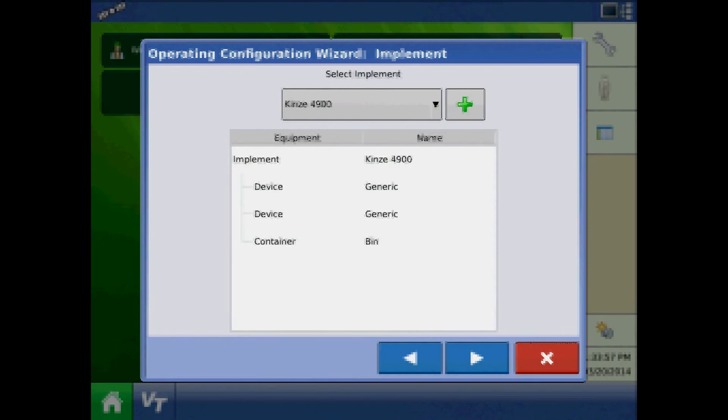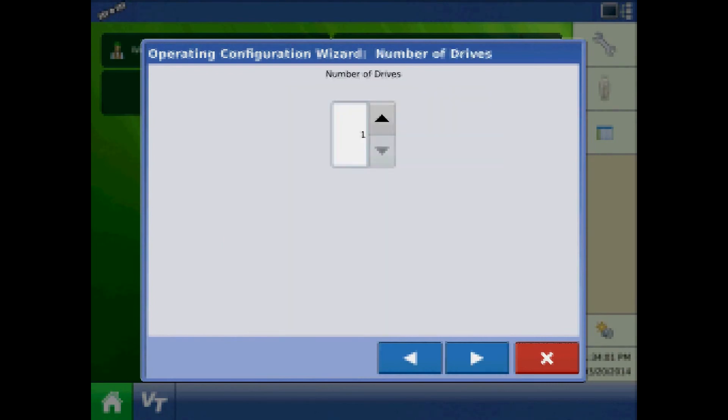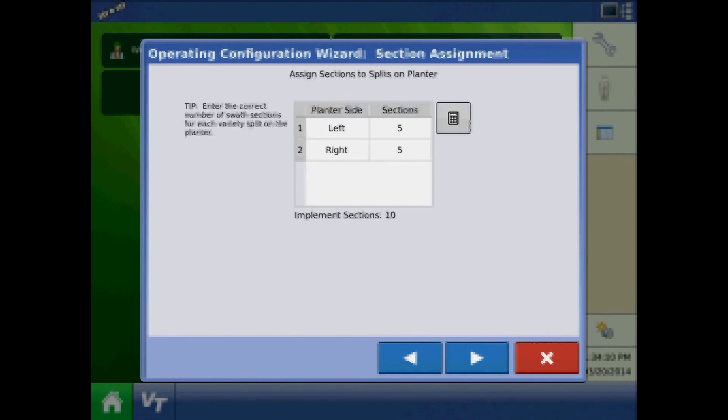The number of drives will be determined by the ECU information. For this 4900, there are two drives, one left and one right. The ECU information also states that there are five seed sections per drive.